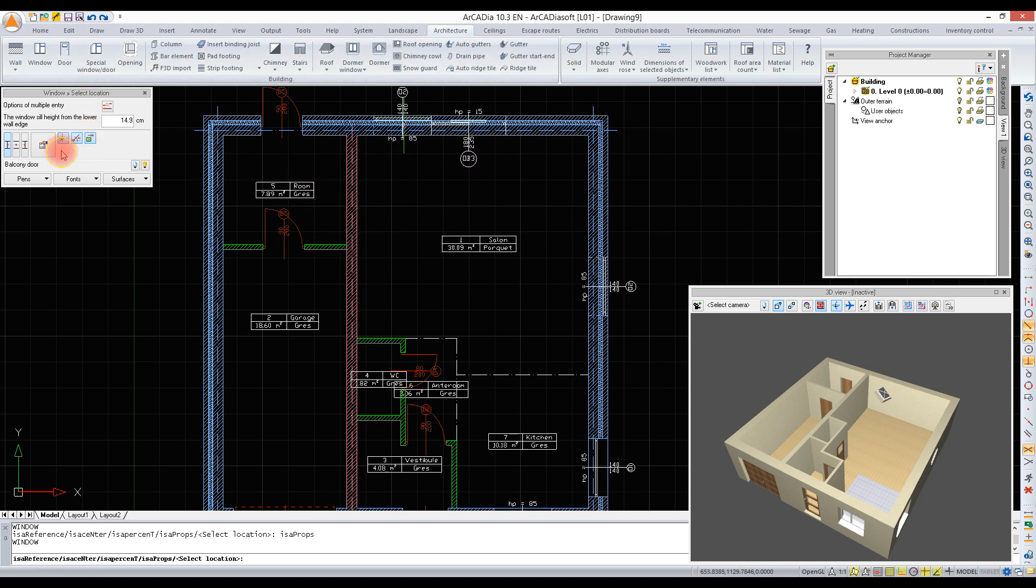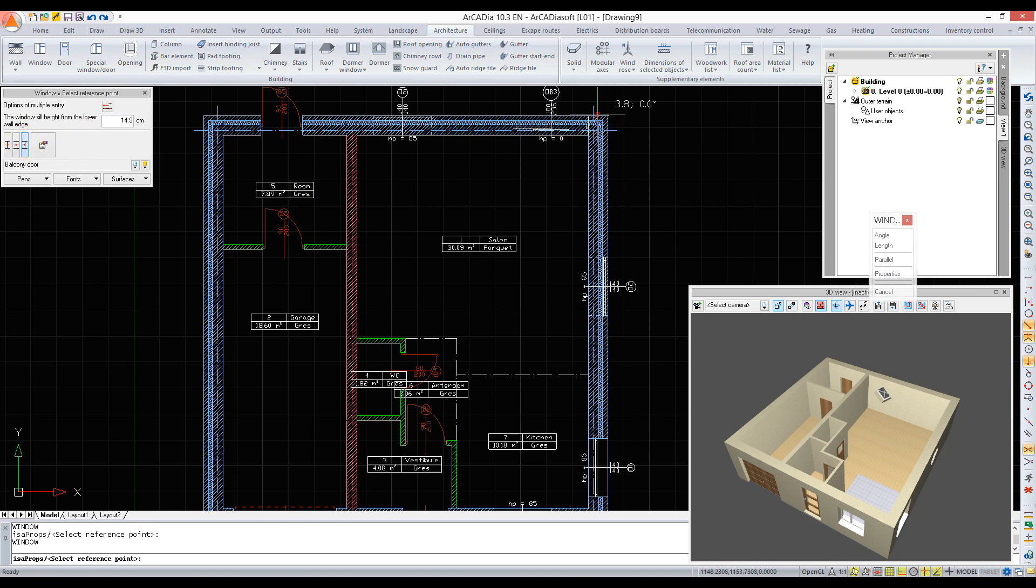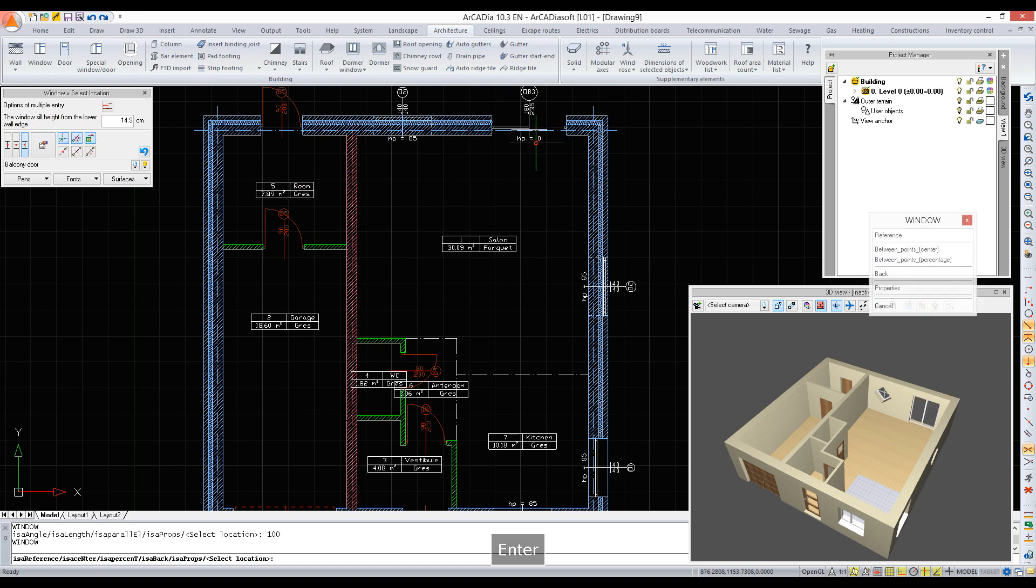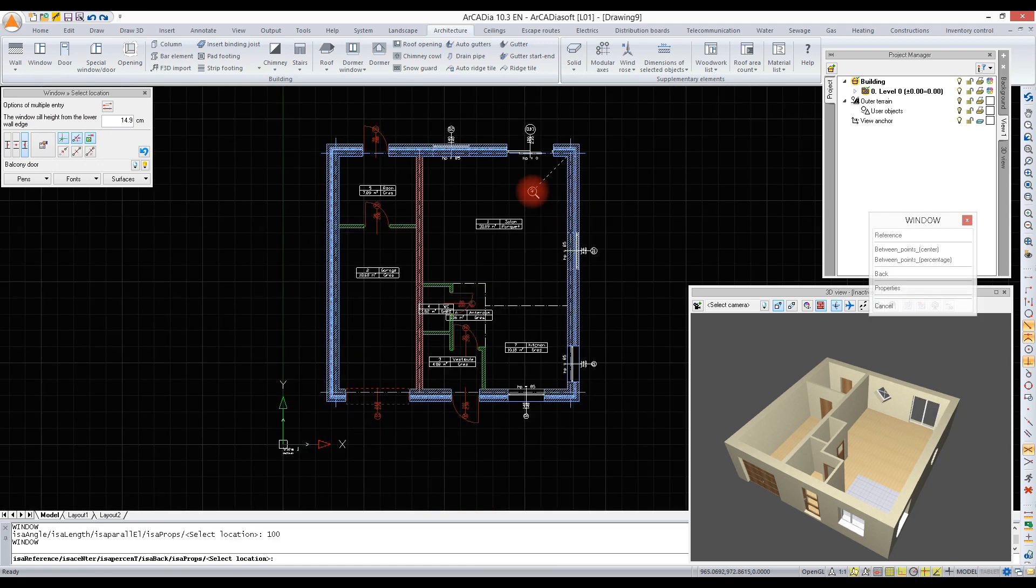We are inserting the balcony door at a set distance, indicating a corner, a direction, entering a distance, and confirming.